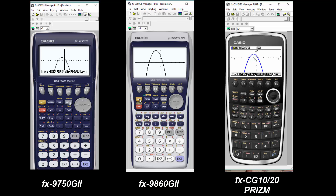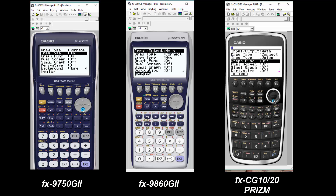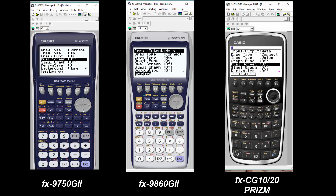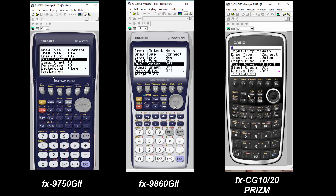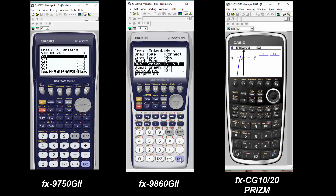So now we want to see a table. To do that while you're in graph, you're going to hit shift menu and scroll down to get to dual screen and turn it on to GT, which means graph to table.